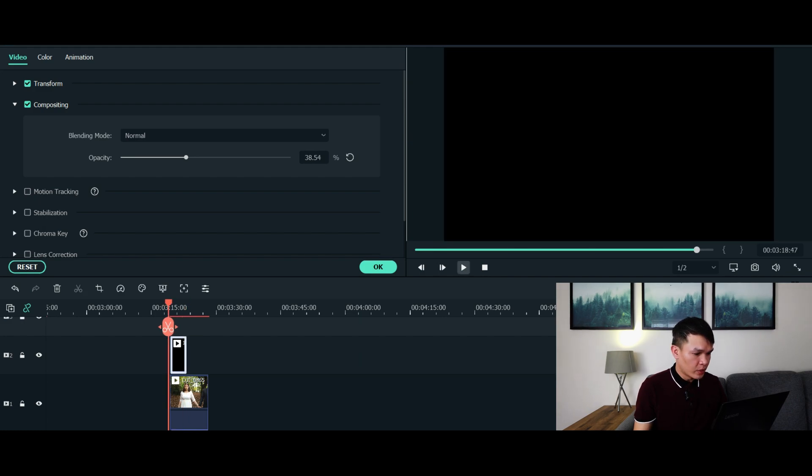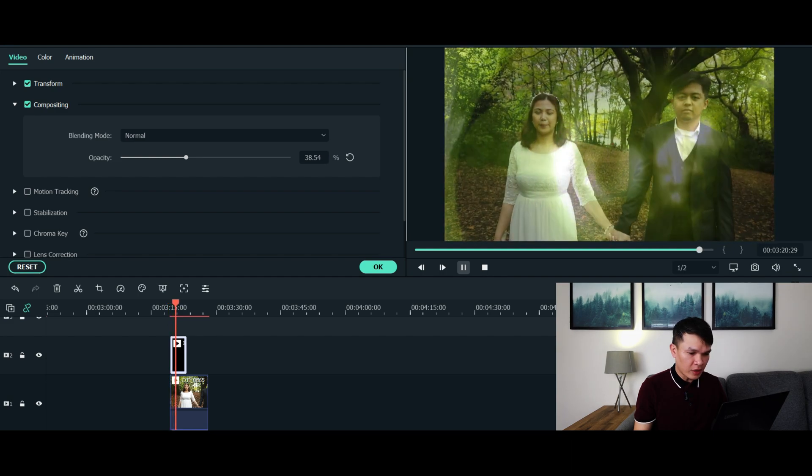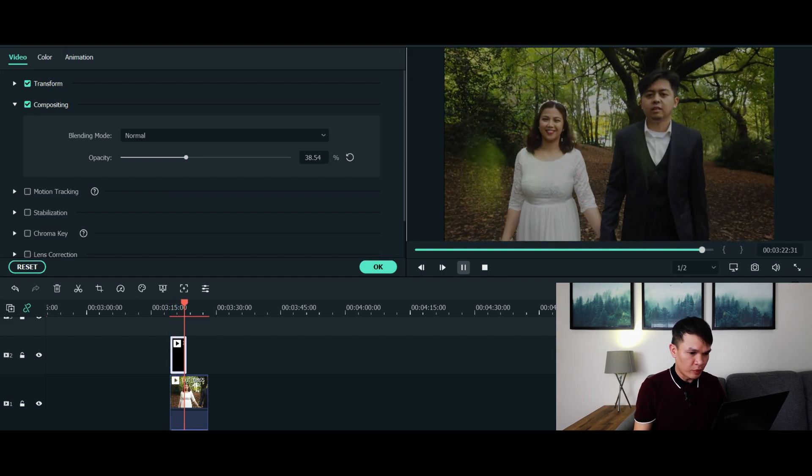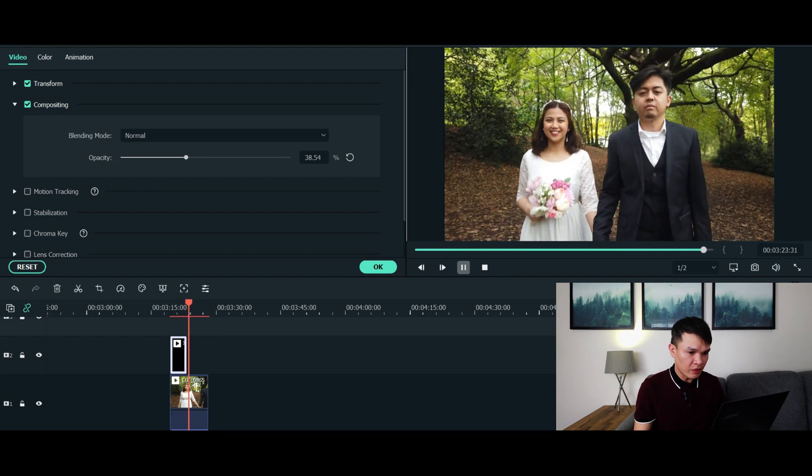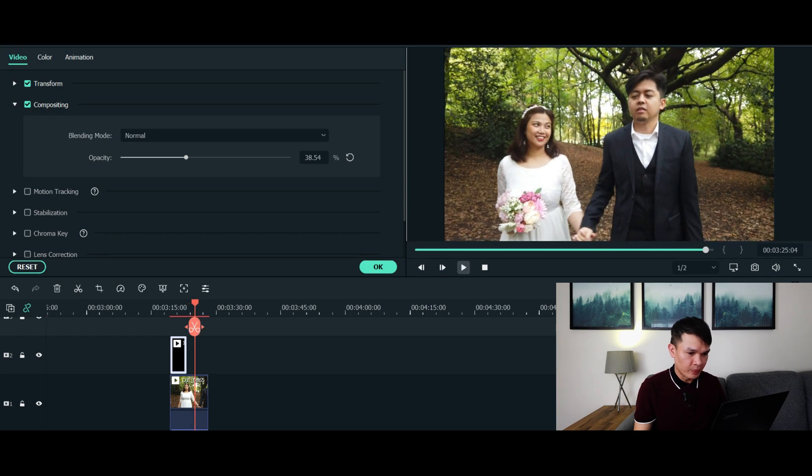So once you play the effect that you applied or exported in Filmora, you can see the effect is already being applied. And that's it, we are done. As simple as that, that's how you apply the cinematic flare or light leaks effect to your videos.